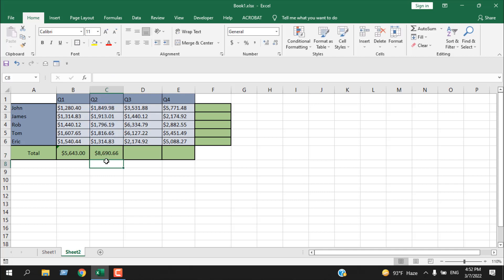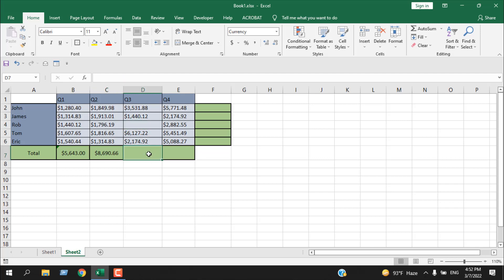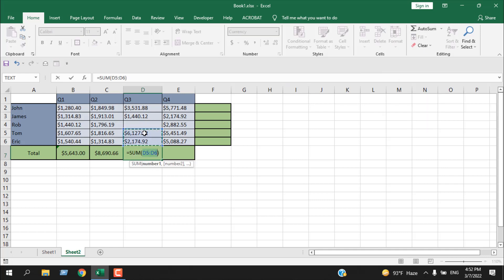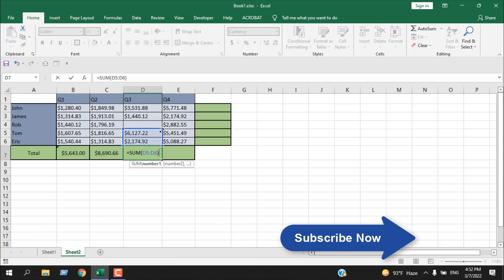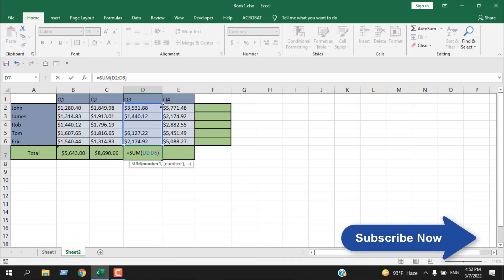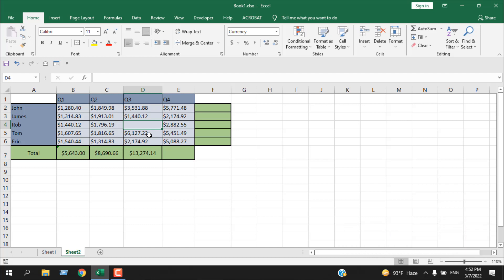Now the only drawback here: if you have an empty cell here, you cannot use AutoSum. If you click here, you can see it only summed up these two, but you can still change the range from here. You can drag it and you can change it.